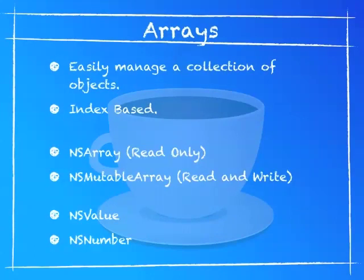Arrays are an easy way to manage a collection of objects. Arrays are index-based and you can manage them by adding objects or removing objects. NSArray is a read-only array. You can't change it after it's created. NSMutableArray is an editable array. You can remove objects, add objects, modify objects without having to create a whole entire new array to change it.